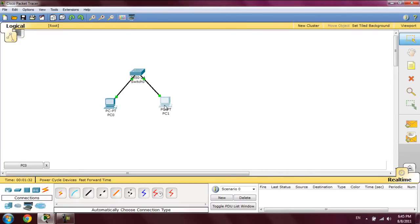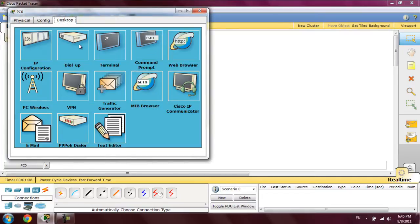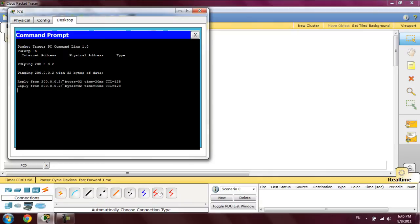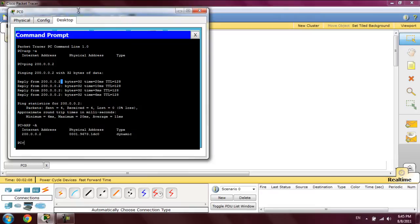After that, to check ARP, we will go to the command prompt and type ARP -A. It is shown that there is no result. To solve this, we ping the second PC at 200.0.0.2. After the successful ping, we type ARP -A again. Here is the result showing the second PC's IP address and its corresponding MAC address.